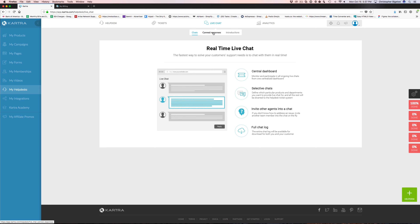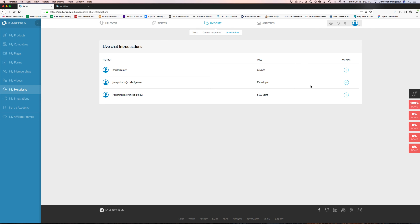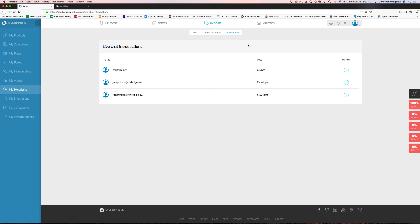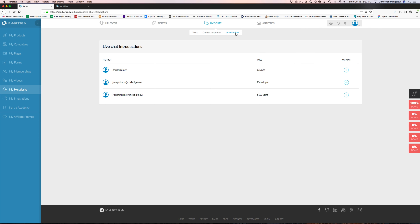You can come in here and view tickets — any time a ticket is opened by one of your customers you'll see them here. You can work on your canned responses and create signatures for your different team members.